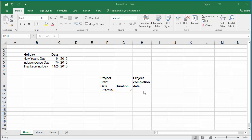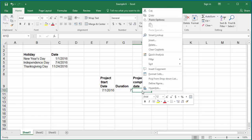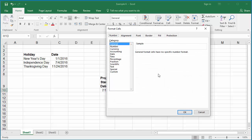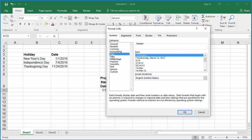You can find the project completion date using the WORKDAY function. Click on cell H10, change the format of the cell to date format by right-clicking and selecting date.